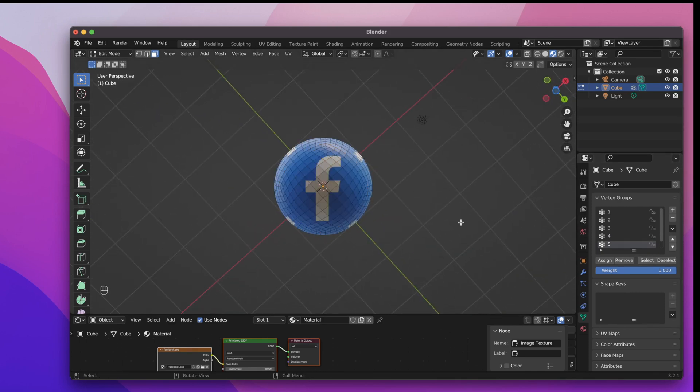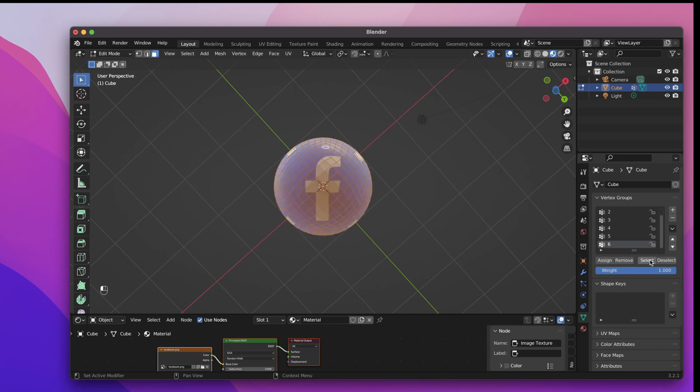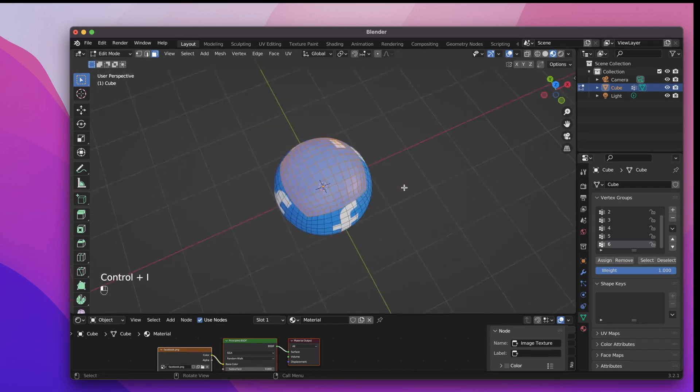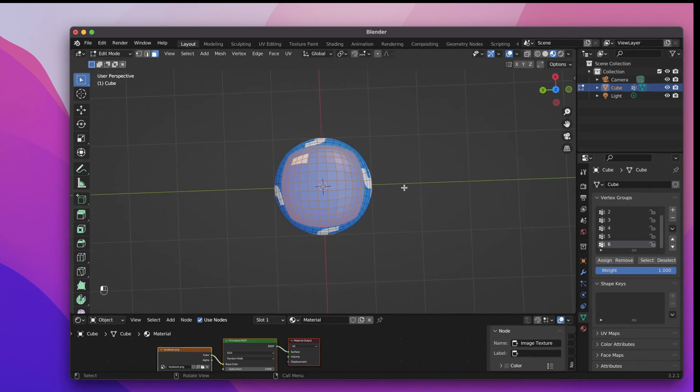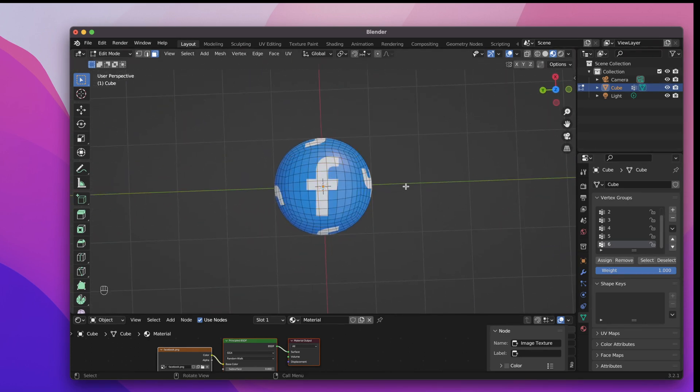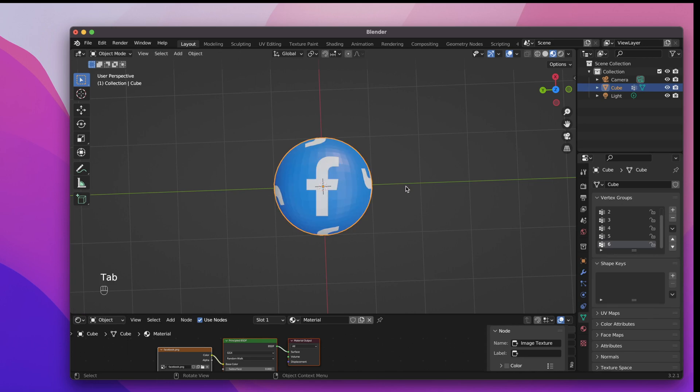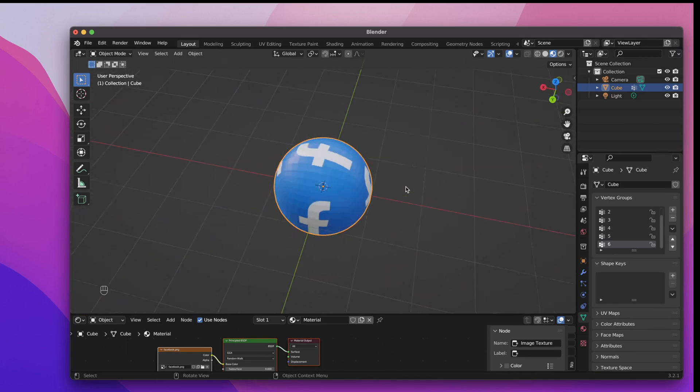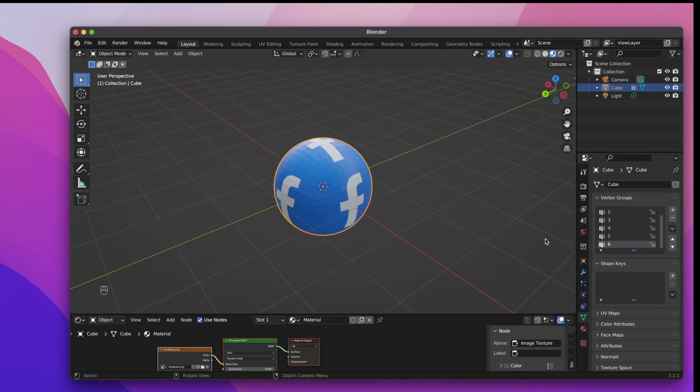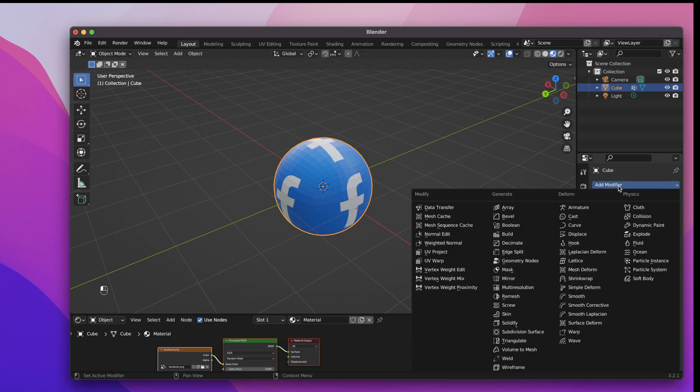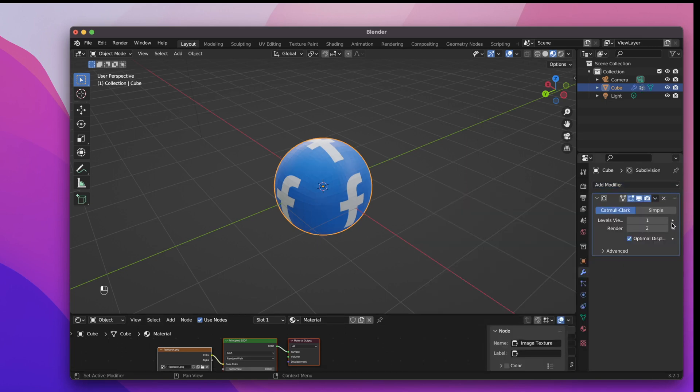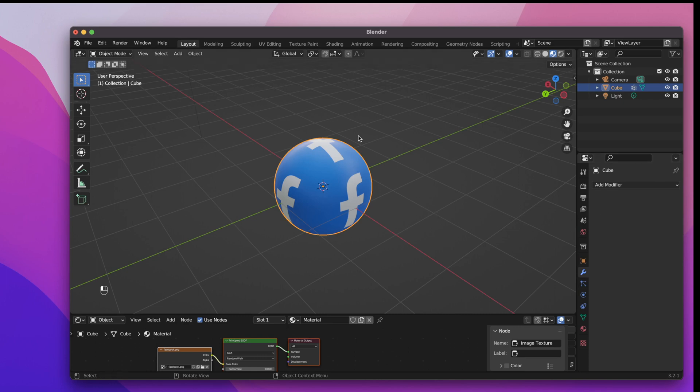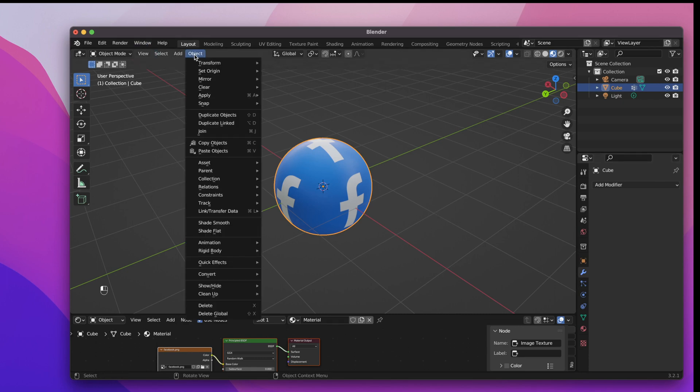Once we are finished with all 6 vertex groups we tap back to object mode. Looks quite good but still not perfect. So we need to add another subdivision modifier. Set the viewport levels to 2 and apply the modifier. Last thing we need to do is shading the object smooth. And then we are done with our first sphere.